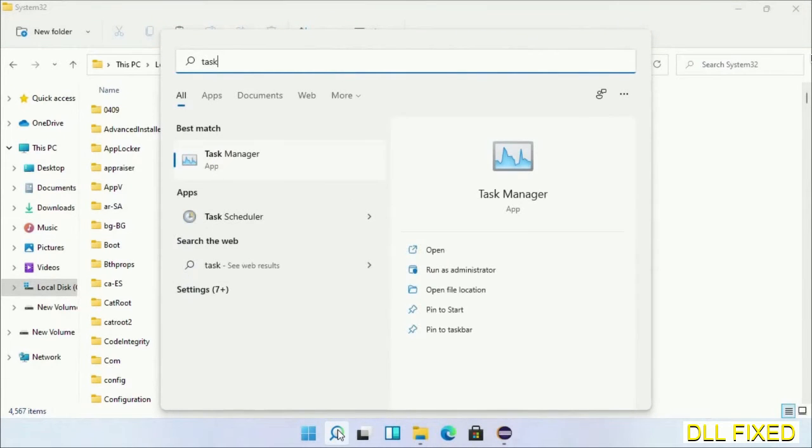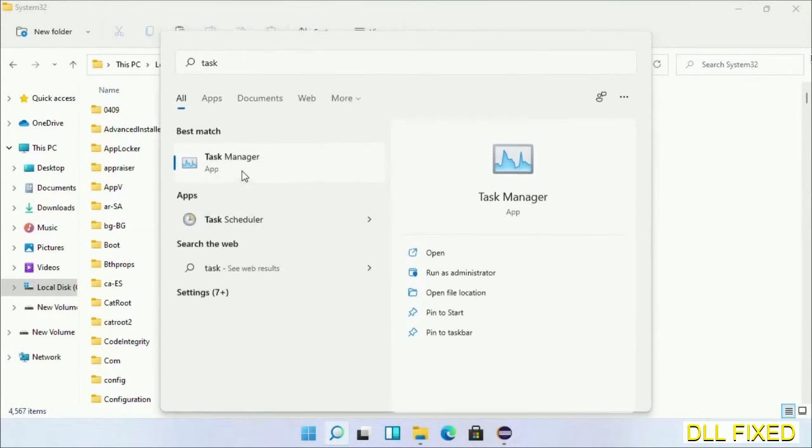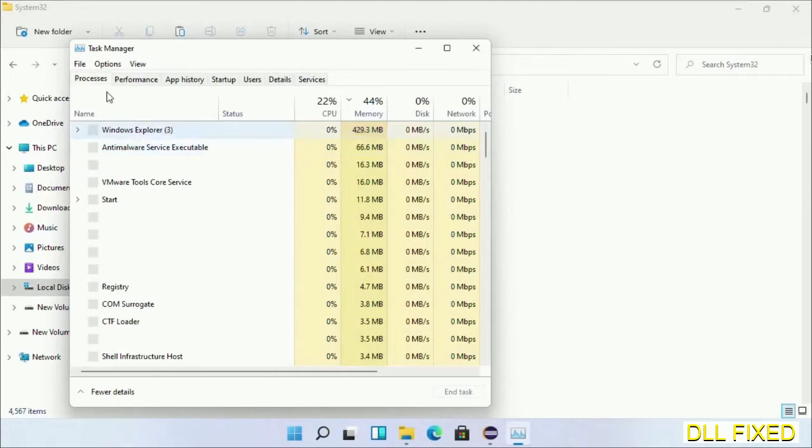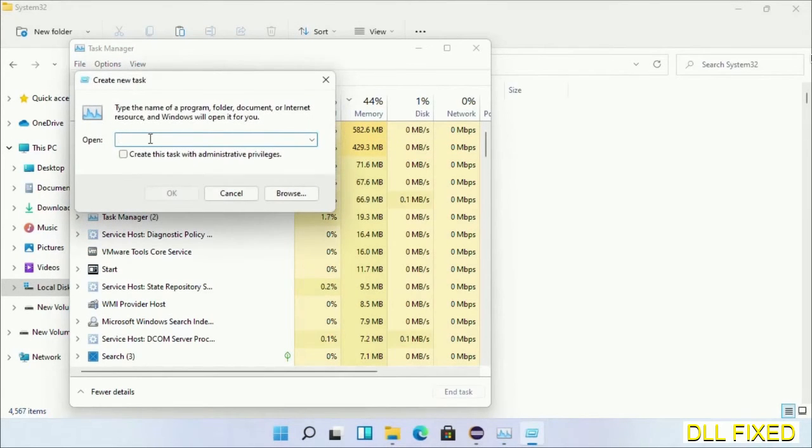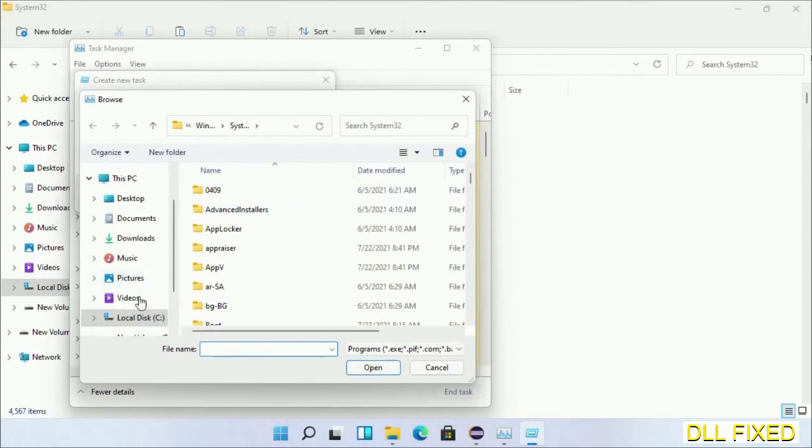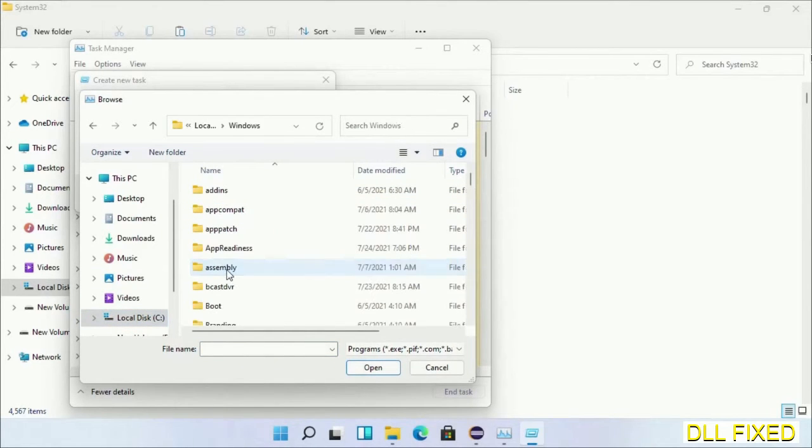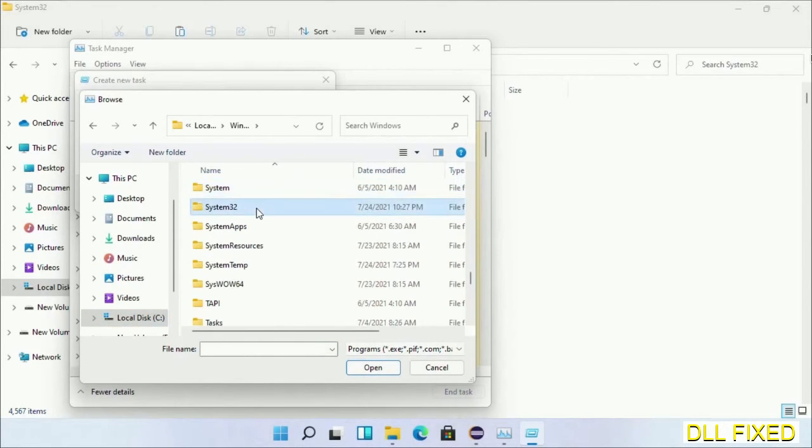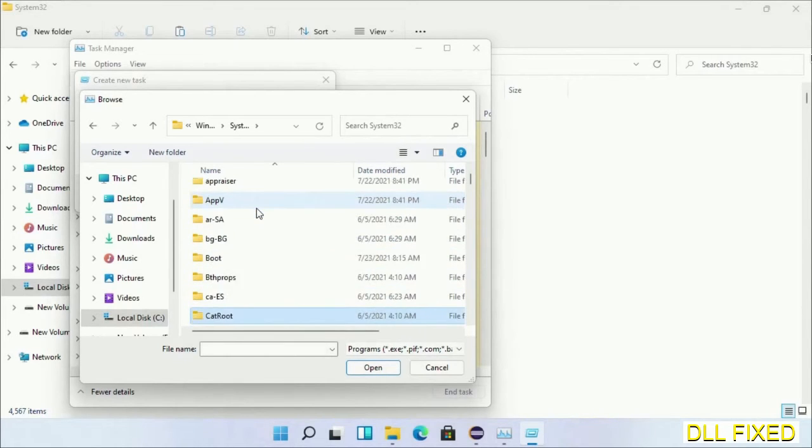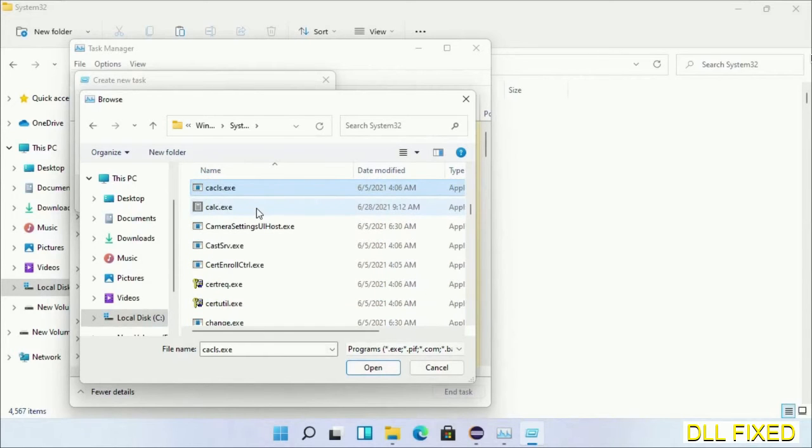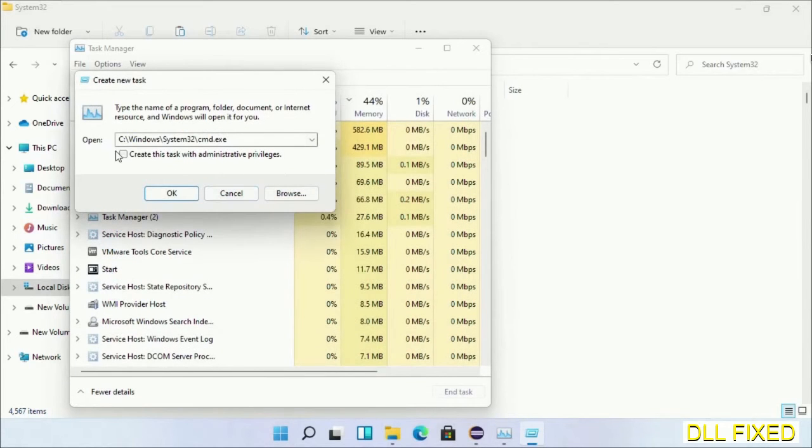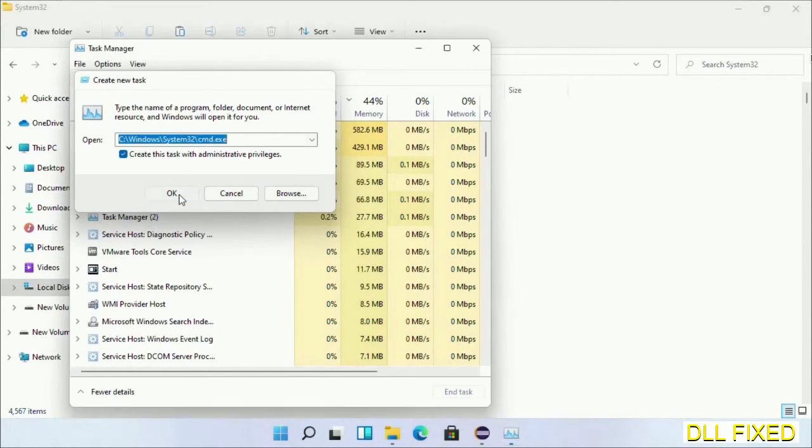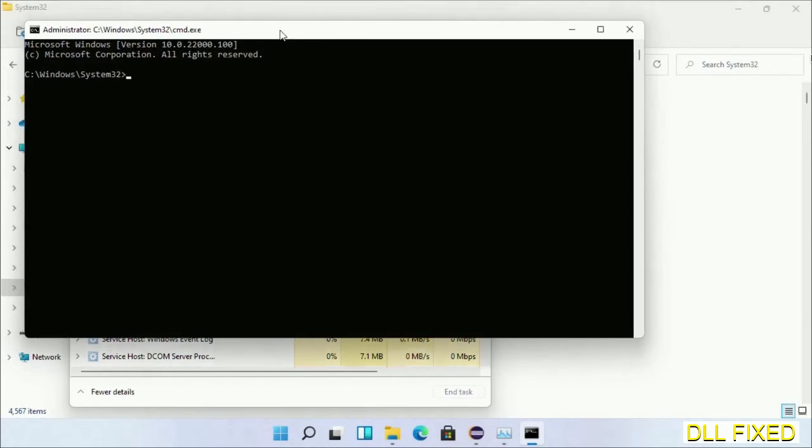Step two will register the DLL file we have just copied. Now open Task Manager with administrator access. Click File, select Run New Task, then click on Browse button. Now open C drive again, open Windows folder, open System32 folder. Now in the list we have to select this file cmd.exe. Click OK.